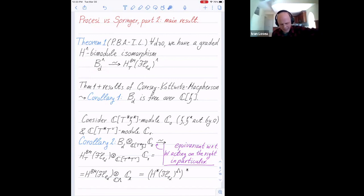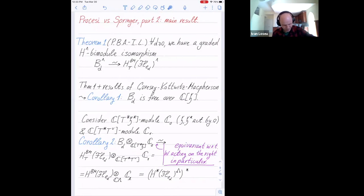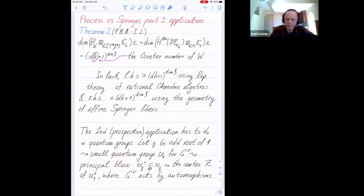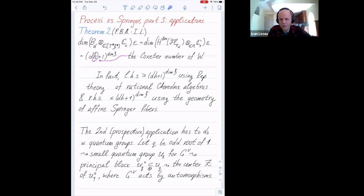Let me move to other applications. We have this isomorphism; in particular we can take the sign-invariant part on the right, hit with idempotent epsilon on the right, and compute the dimension and W-module structure. The dimension of this right-invariants space is D times H plus one, where H is the Coxeter number, times the dimension of H. You can also recover the W-module structure.